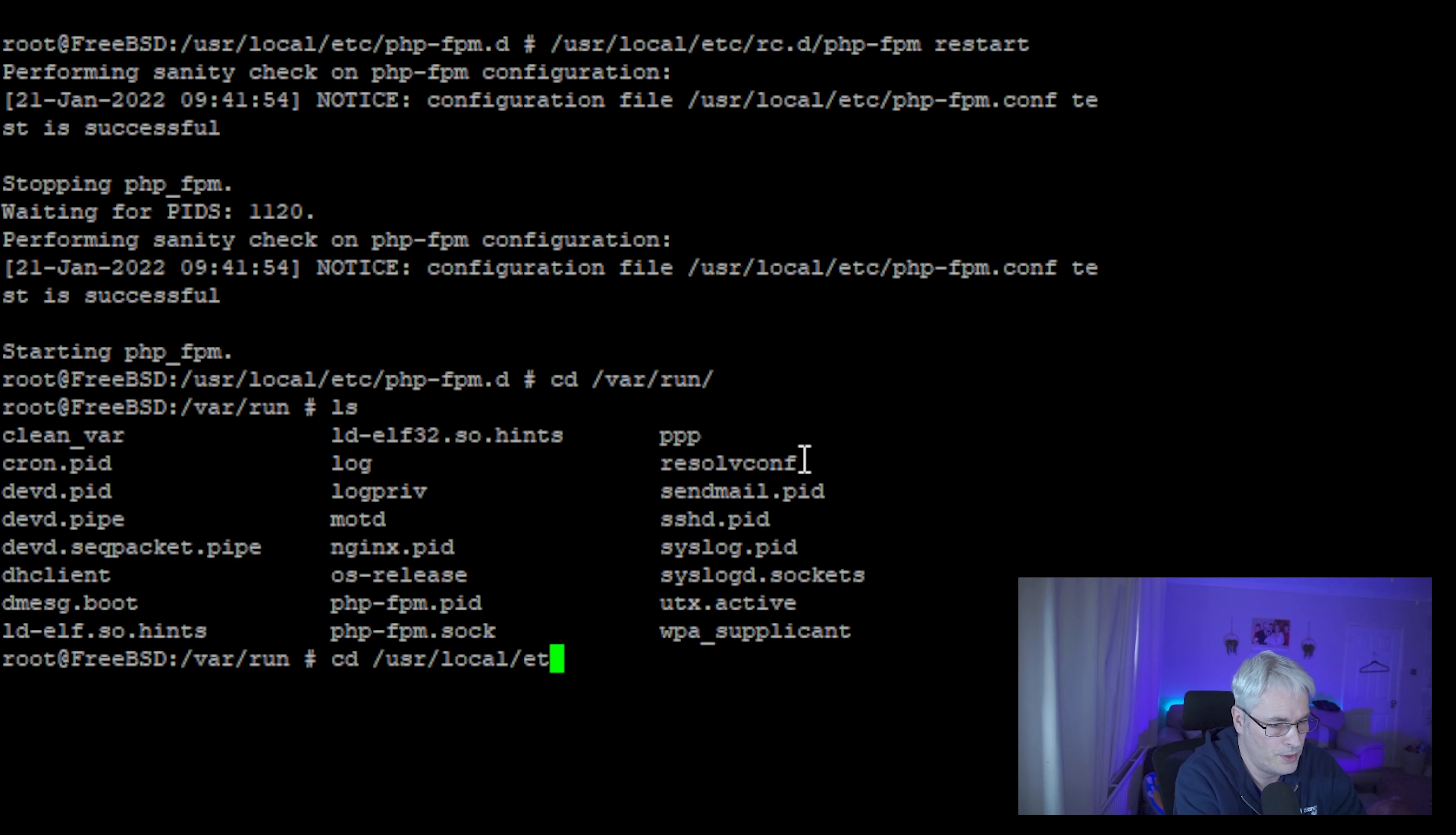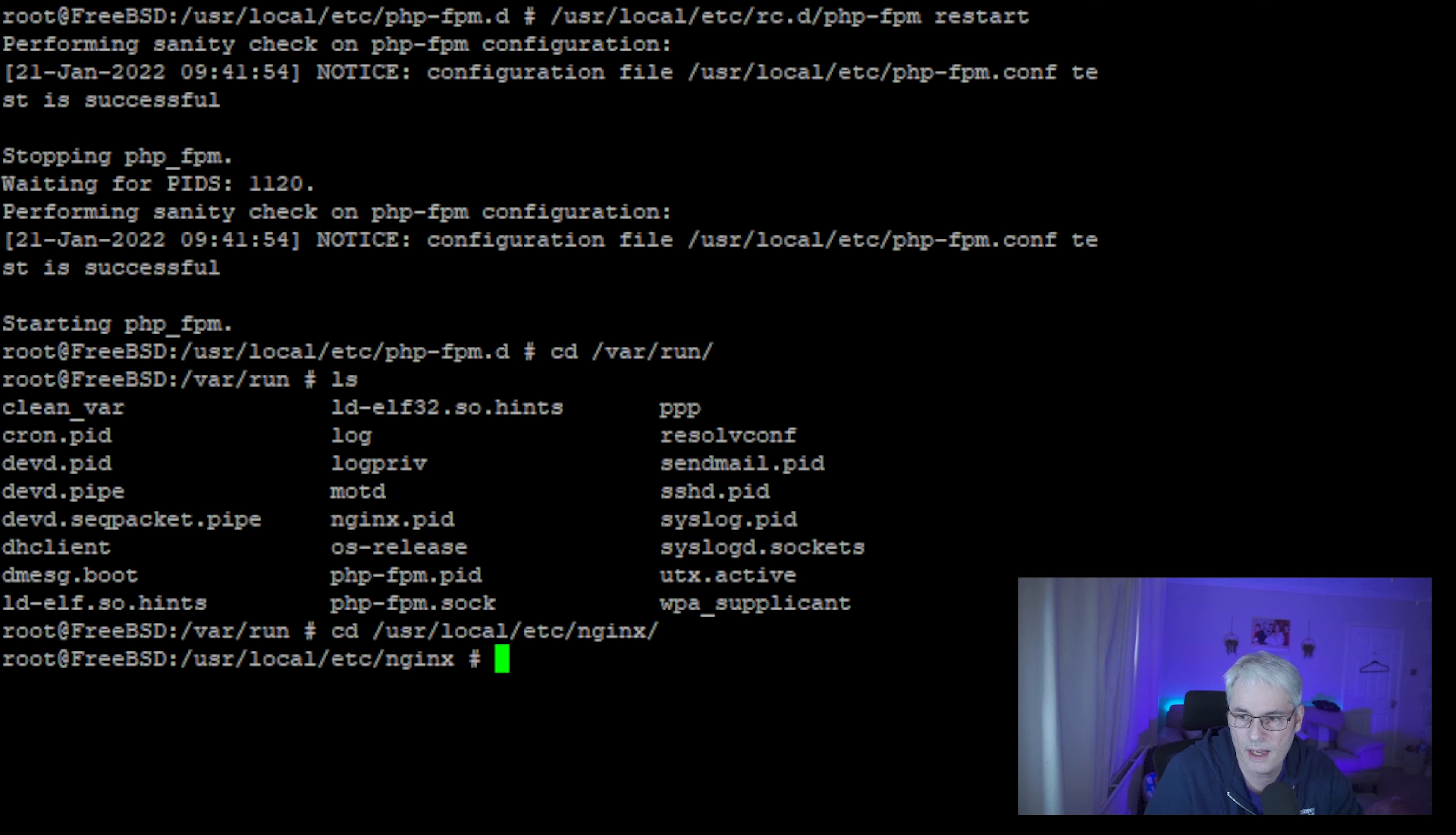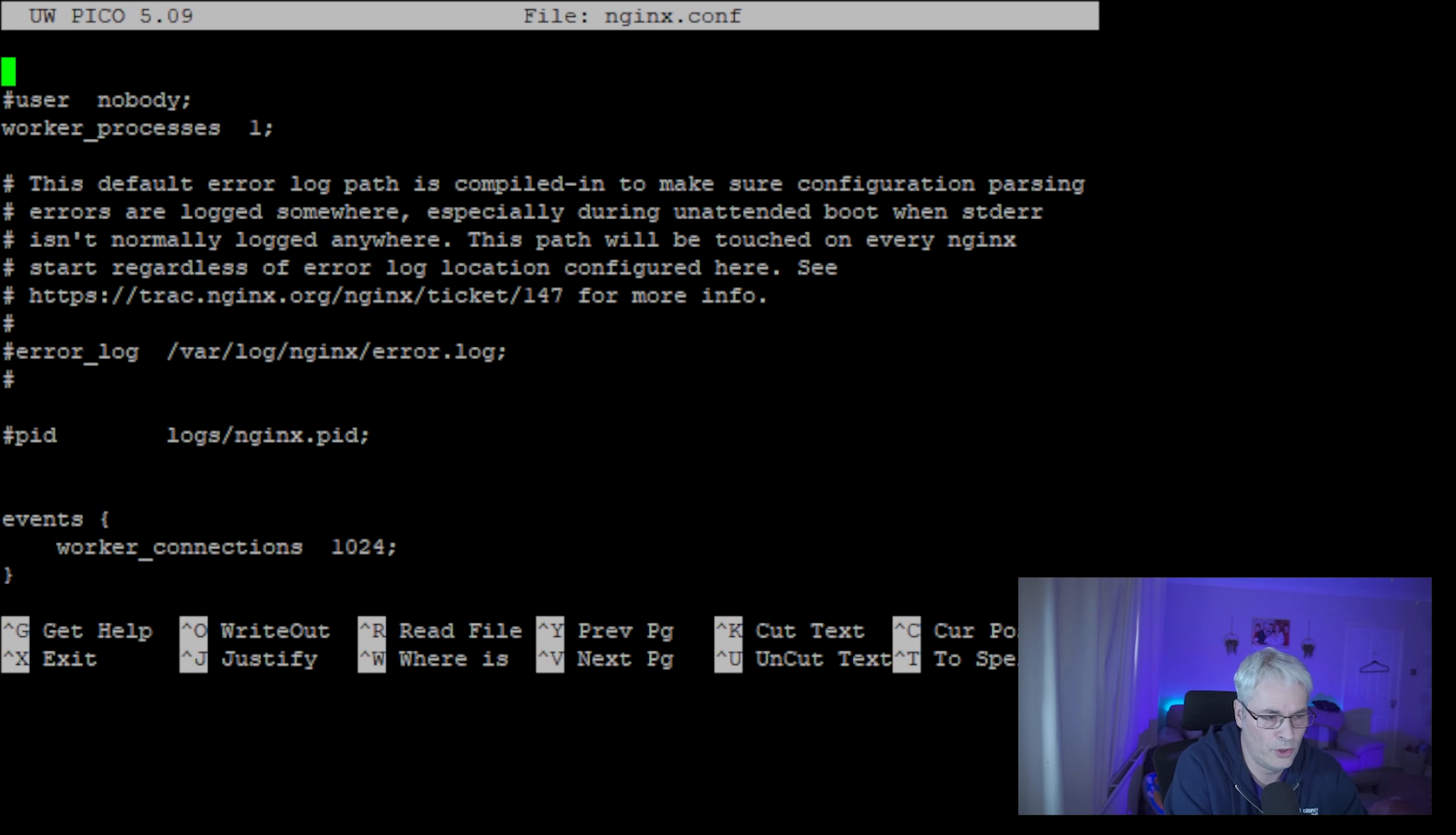So what we need to do next is go into the nginx configuration and set up nginx to use PHP. So what we're going to do is just put it into the default configuration file. Not the best place for it to go, but it's where it's going to go for now.